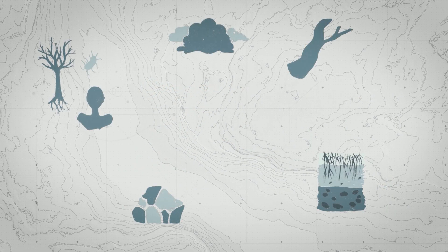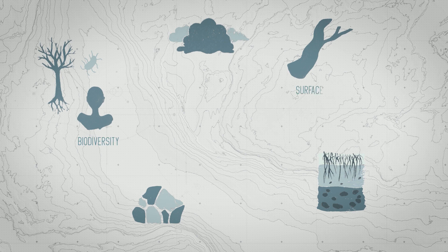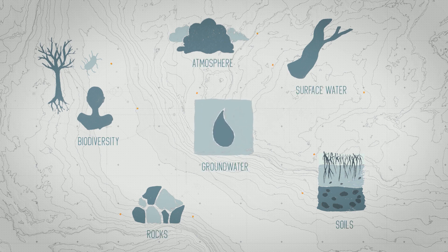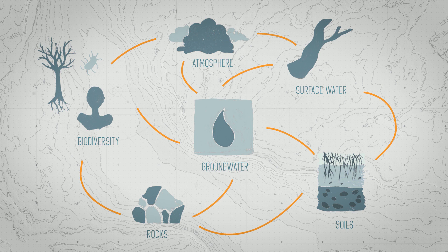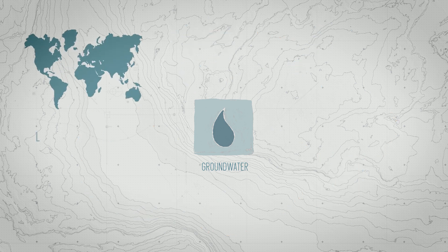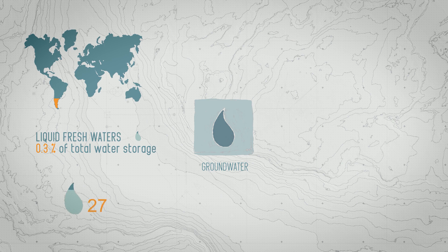So you see, everything is connected. Groundwater is linked to climate, as well as to vegetation and rivers, and it even acts as a landscape as well.